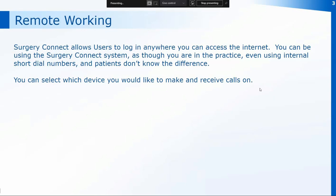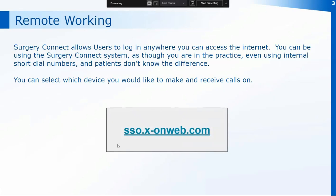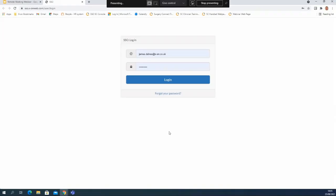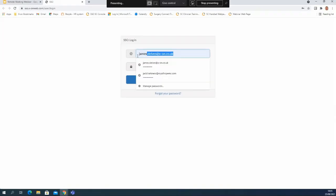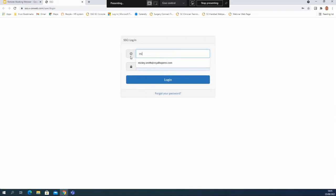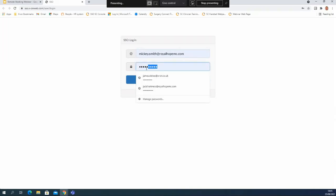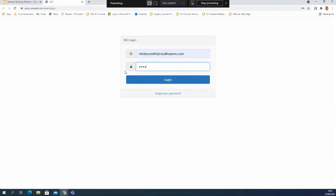When you're logging in remotely you're going to need a laptop or a PC that you can access the internet on, and then you're going to visit exactly the same web page as you would do normally if you're in the practice and opening up the user console - that's our single sign on site. When you get to that site you're going to be asked to log in, so within the login box I'm going to input my NHS email address. I'm going to be using Mickey Smith today for our demonstration and then enter my password.